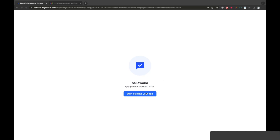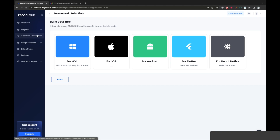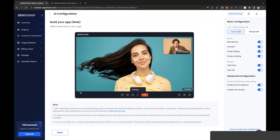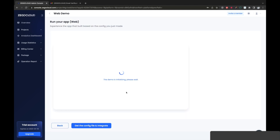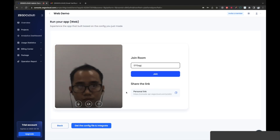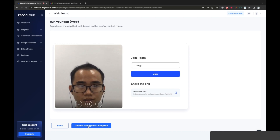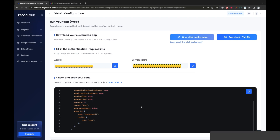That's done. Start building your app. We build the project for web, so we click here. With basic configuration and one-on-one call. We start to save and integrate. Config file and integrate — we click download. Download the HTML file.